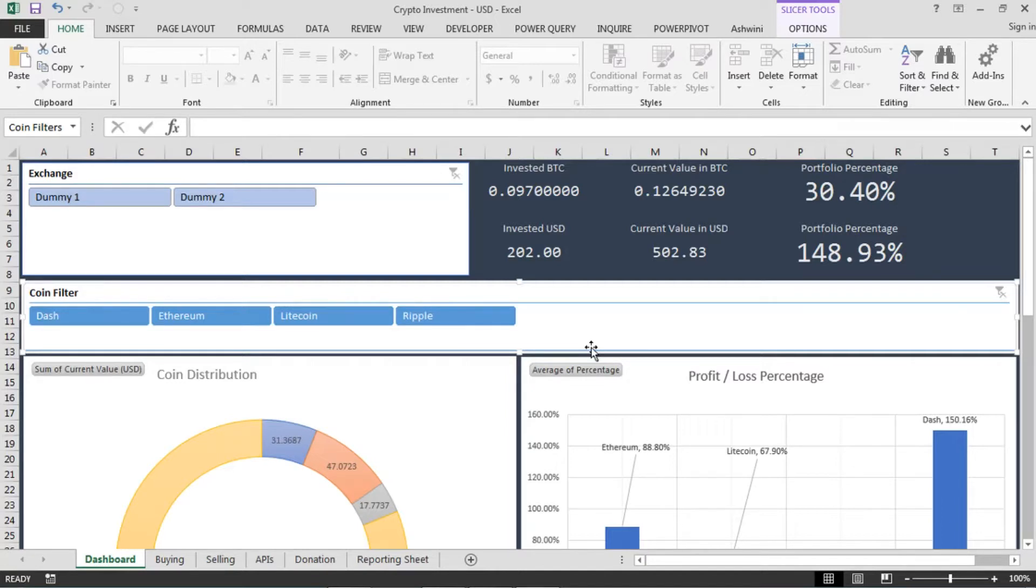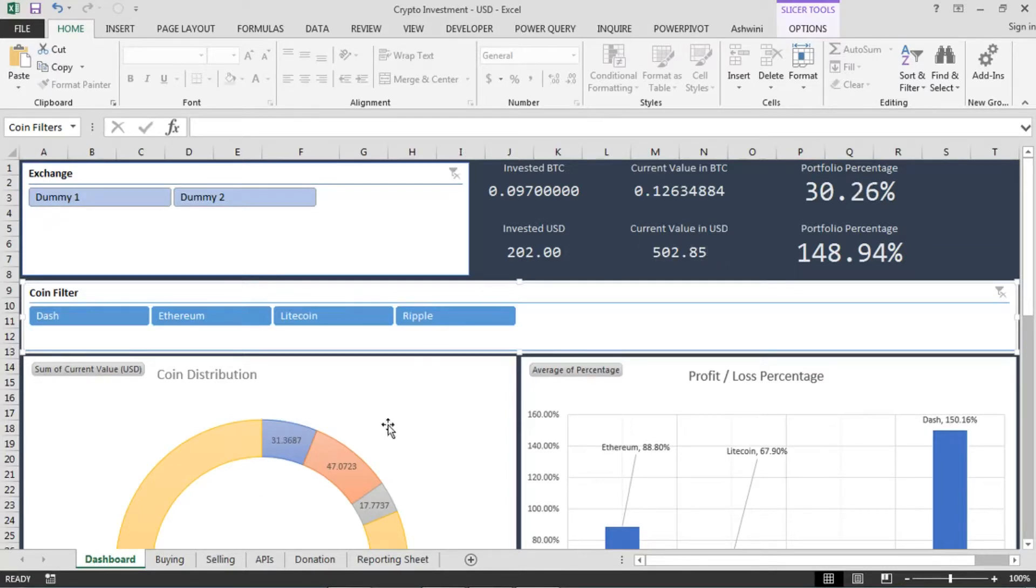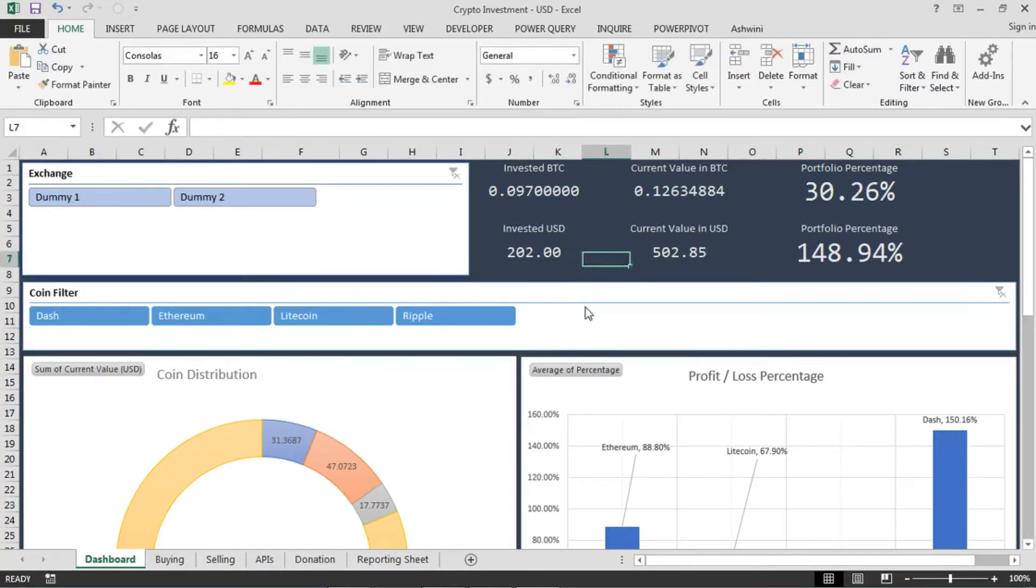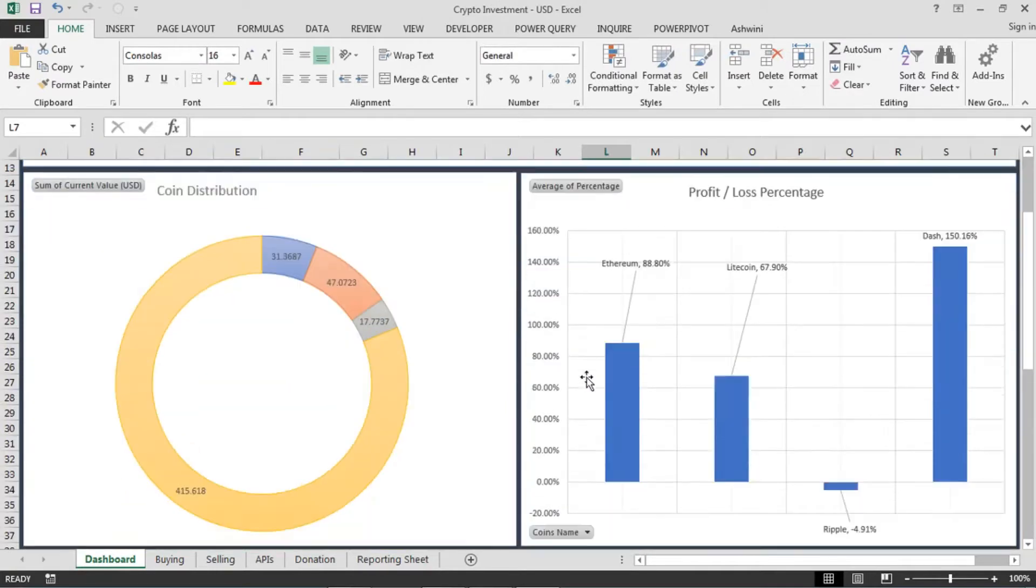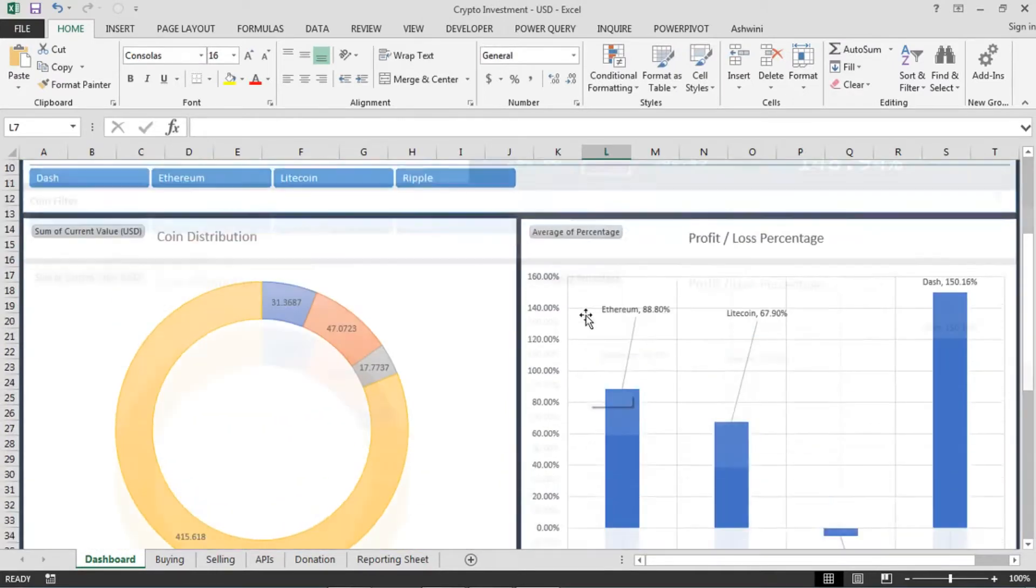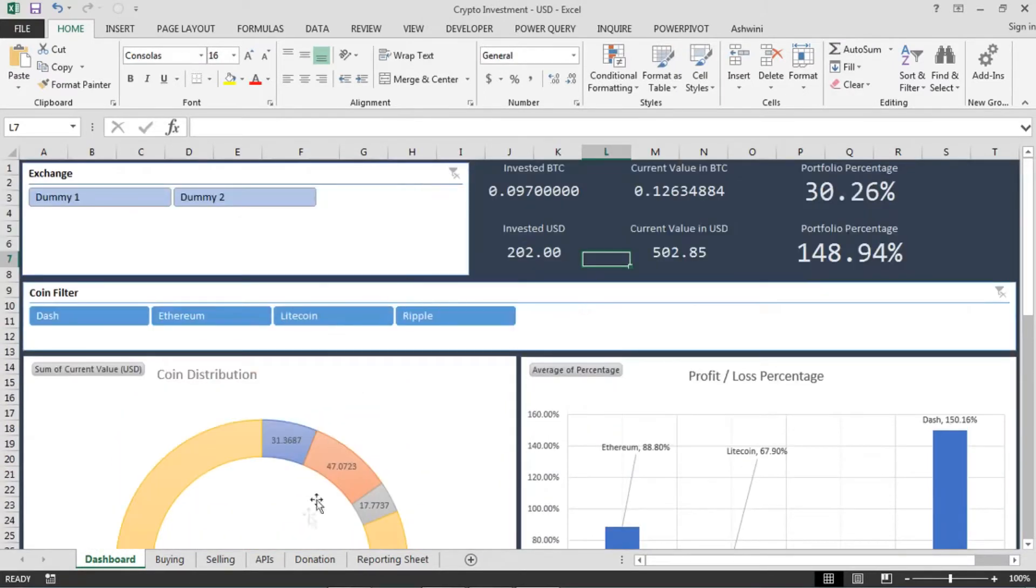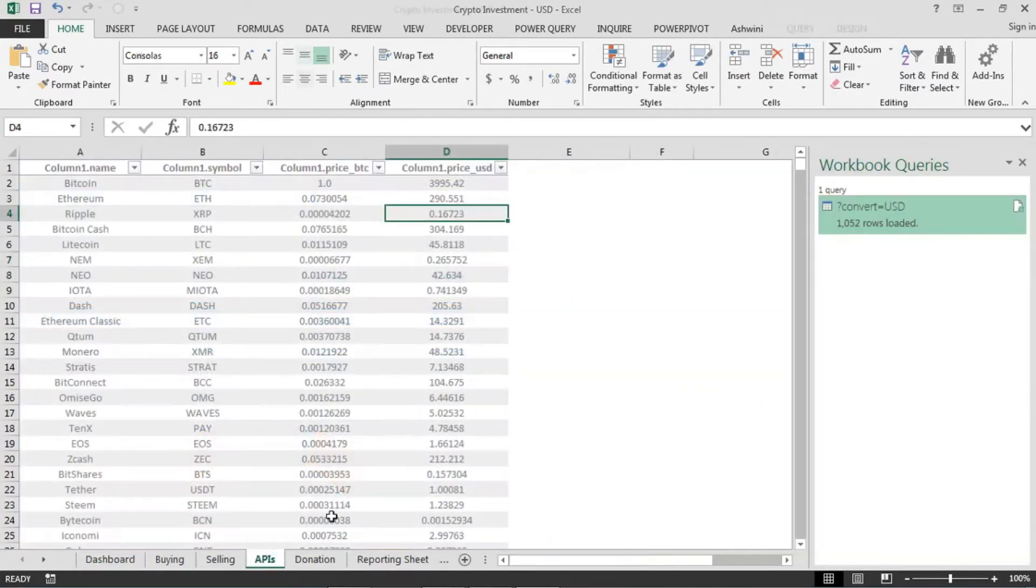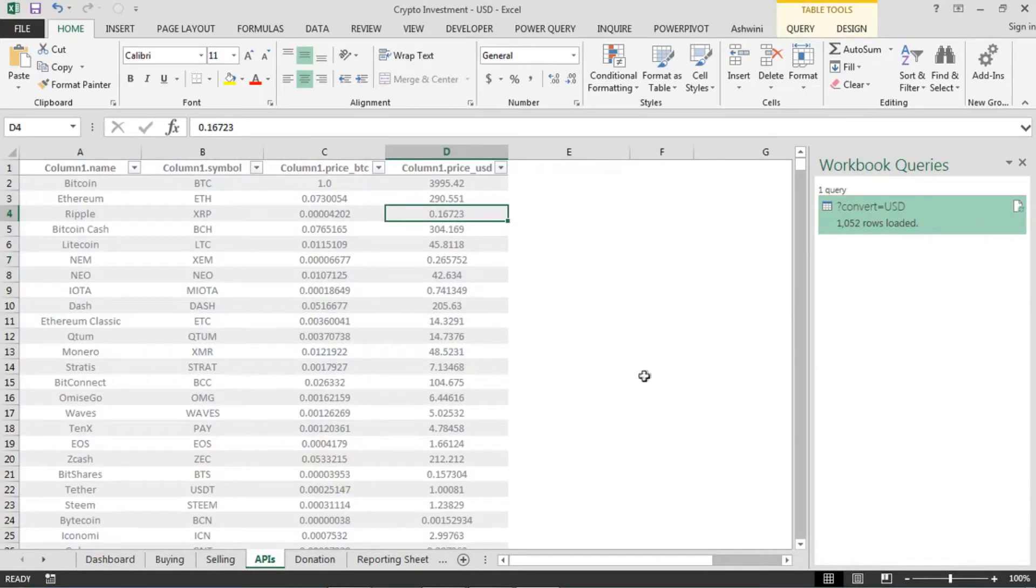So I am creating a video so that it will be helpful for everyone. Let's see how and what I made with this sheet. If you can see this is the dashboard, we'll come back to it at the end part of our video.